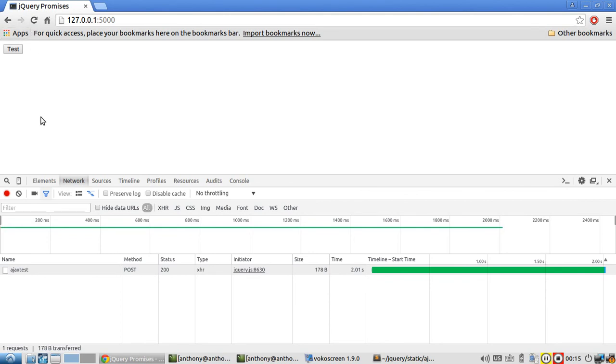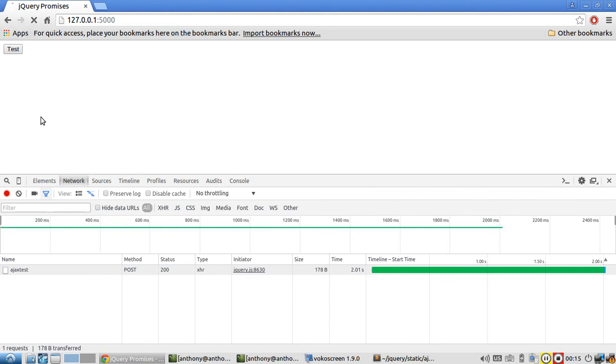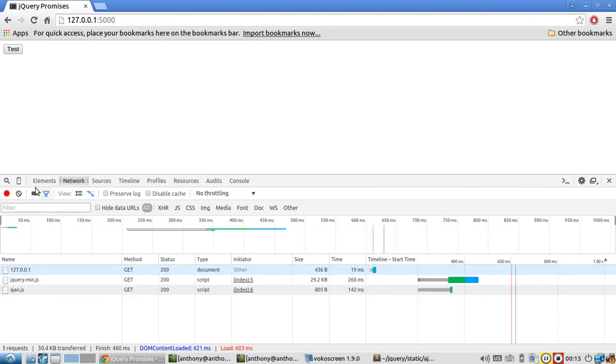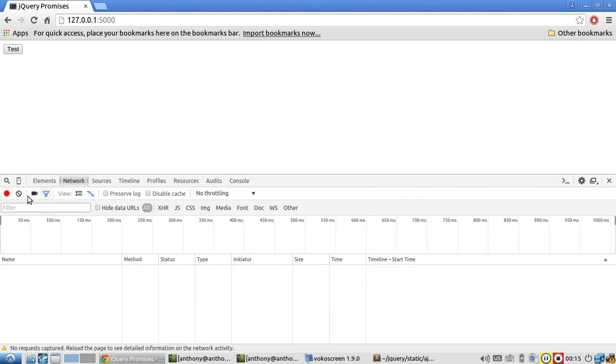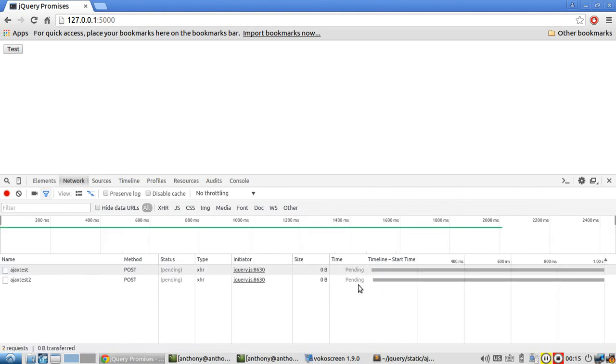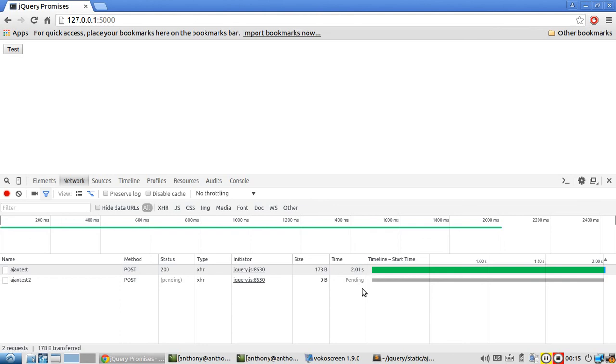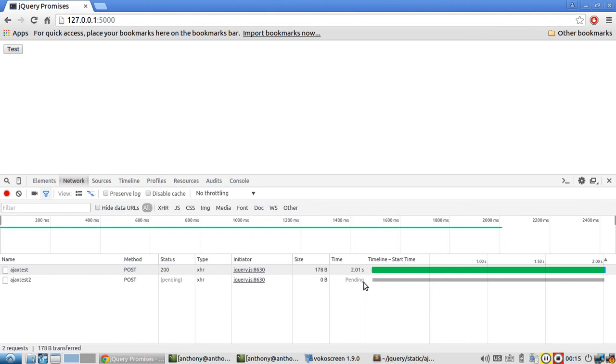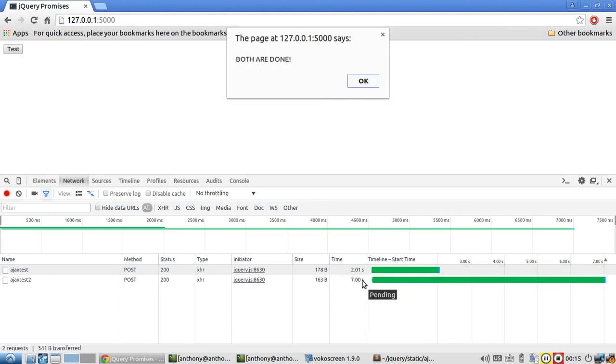So let me refresh. And then let's go. So they're both pending. The first one completes in 2.01 seconds. The second one is still pending. And when the second one completes, you see both are done. You see how it waited for both to complete before it showed the alert.